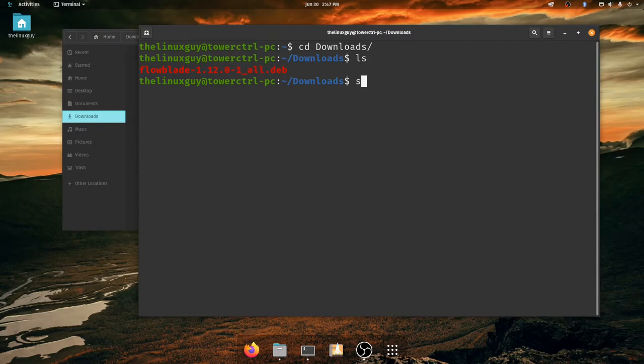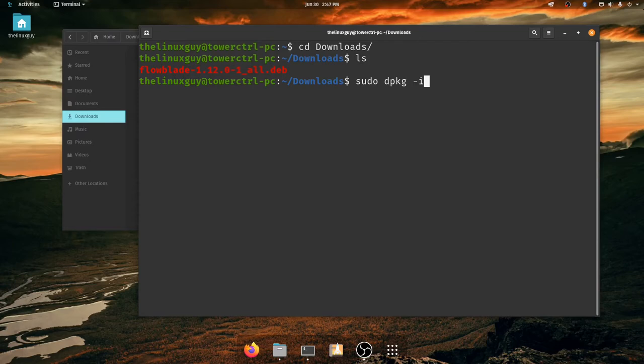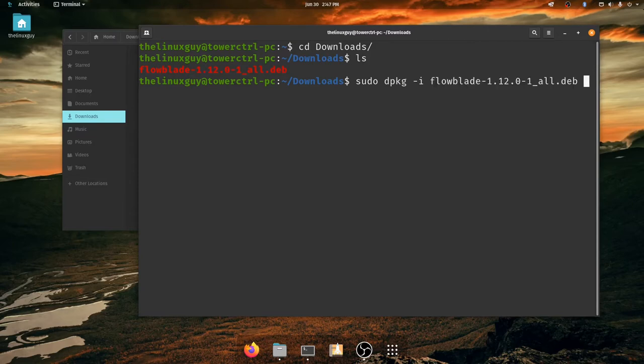So what you want to do is you want to open your terminal and you want to do sudo dpkg -i, which stands for install. dpkg stands for debian package. And of course sudo is our super user do. It's allowing us to elevate the privileges. And then finally you want to just type in the name of the file.